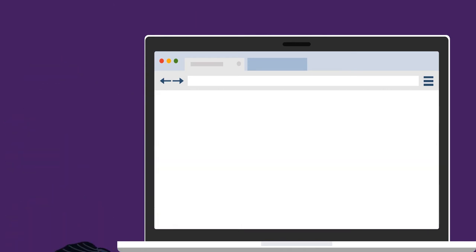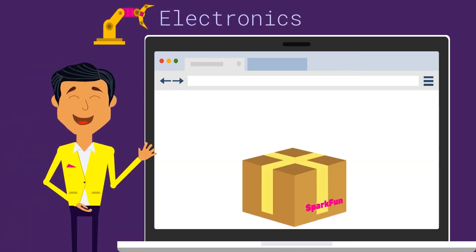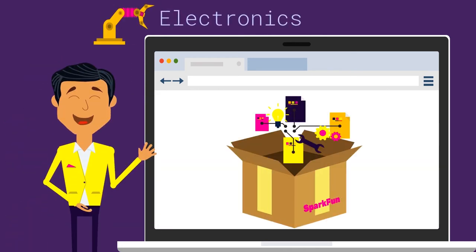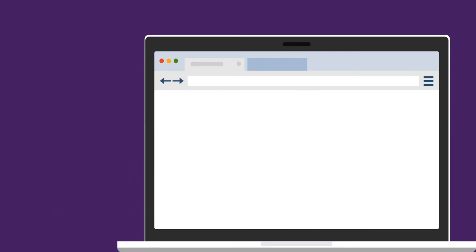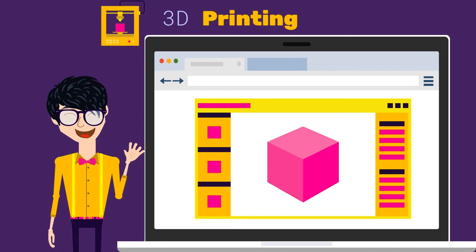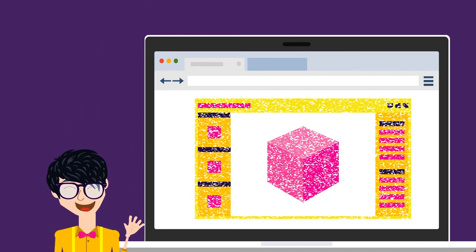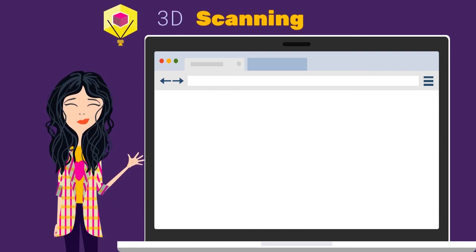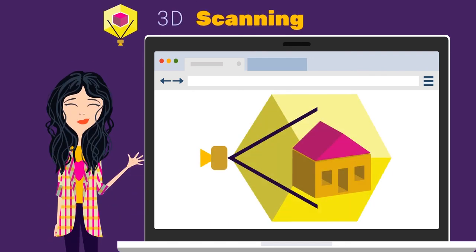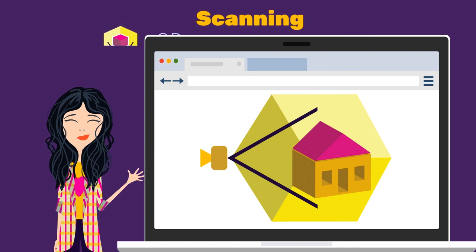We have plenty of SparkFun electronics kits for all levels of electronic projects. 3D printers can make almost anything digital a physical reality, and we can teach the basics of 3D design. We also have several tools available for scanning real-life objects into 3D models.